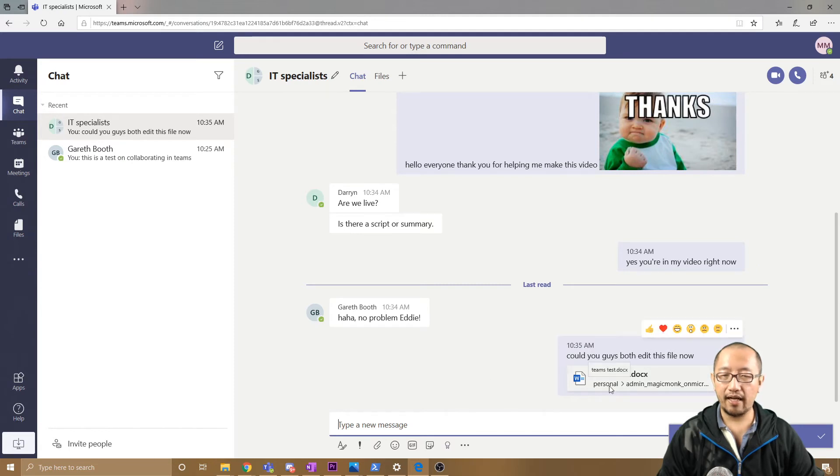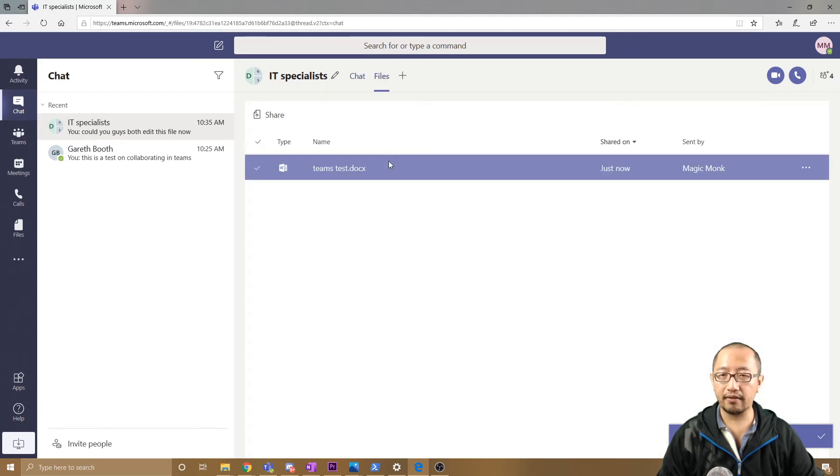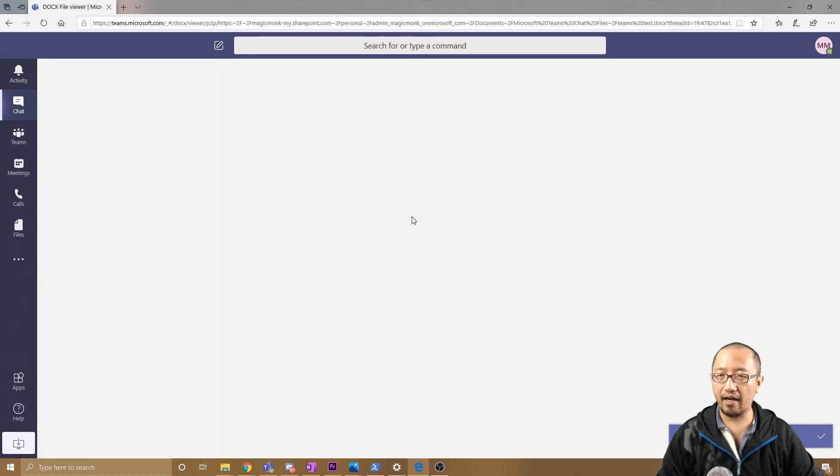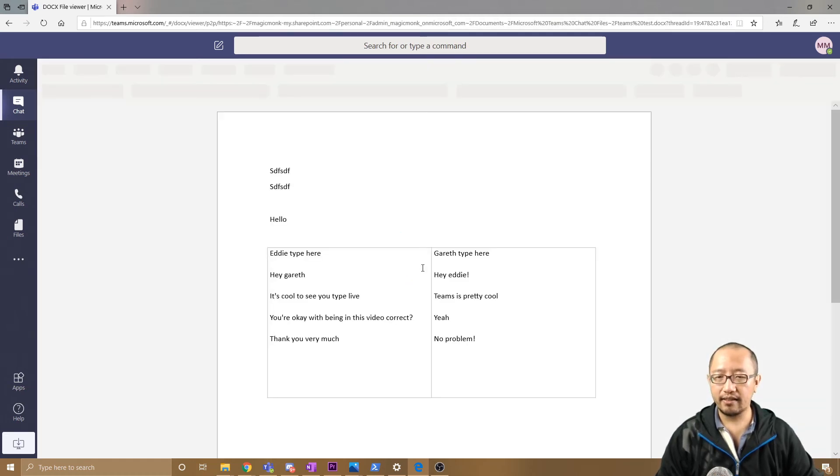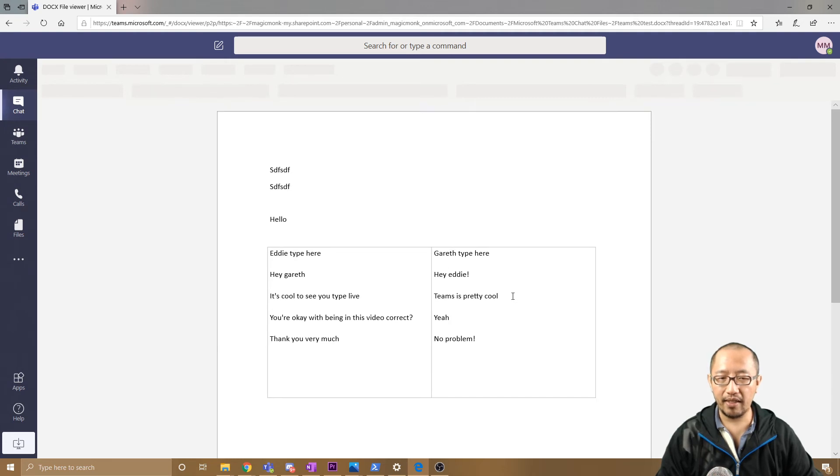Does that sit in the file section? Yes, it's now here. I'm going to open that up again. You can see I've got 'Eddie type here,' 'Gareth type here.'